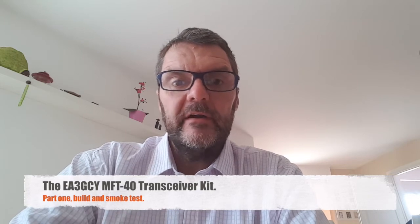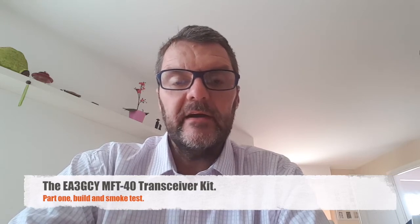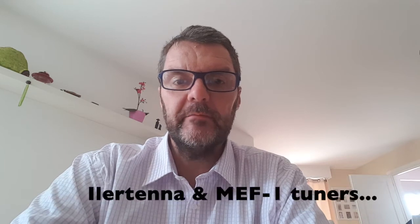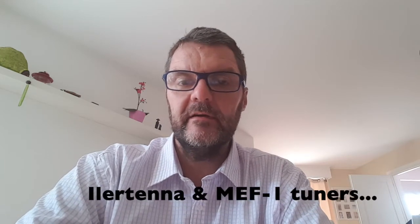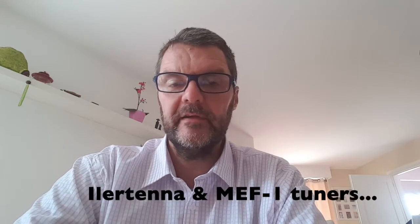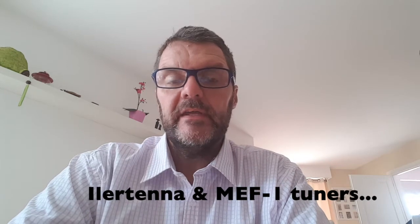Remember the Healer Tenna and the MEF1 NFED tuners that I built and posted a video about? Well, the designer EA3GCY Javier, I think that's how you pronounce his name, he also makes transceiver kits and he's actually sending me one which is a DSB transceiver.